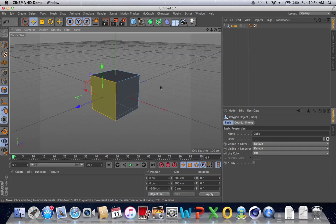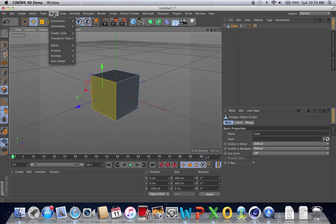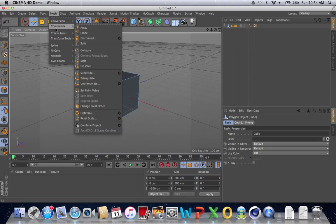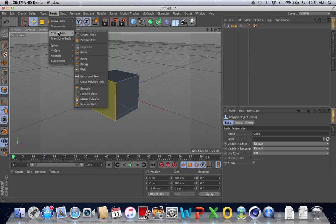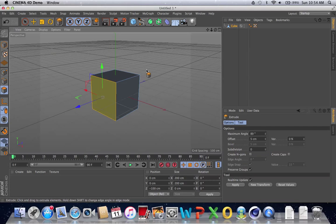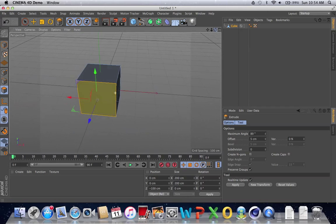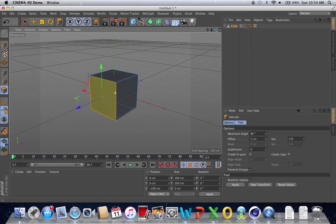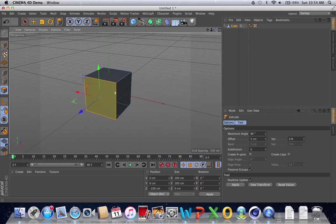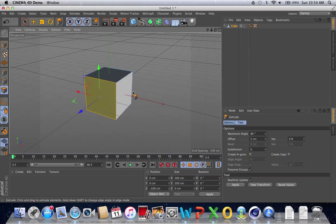Today, I'm going to introduce you to two tools. The first tool is the Extrude tool. To get the Extrude tool, you go to Mesh, Create Tools, and Extrude. What Extrude does is it stretches out an individual side of the cube or any other object, and you can basically extend that side however much you want.